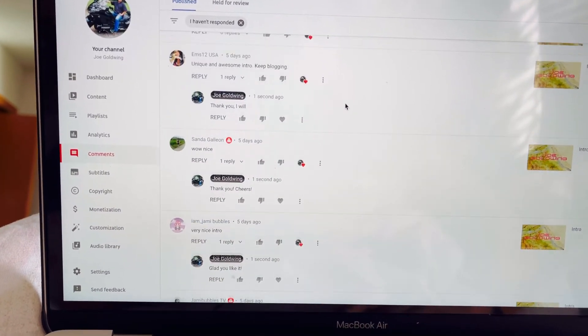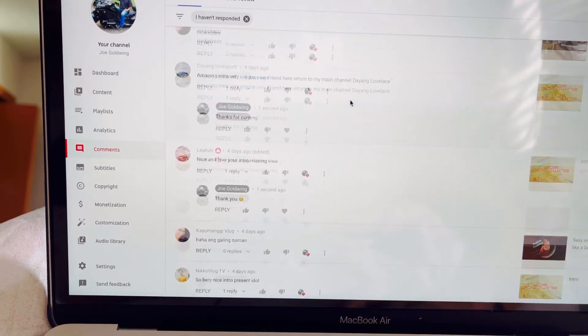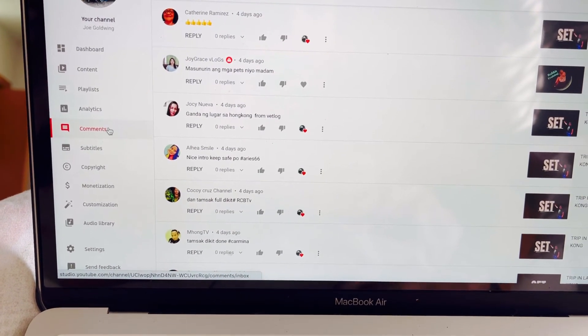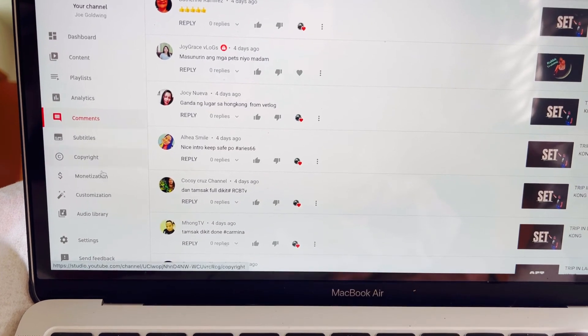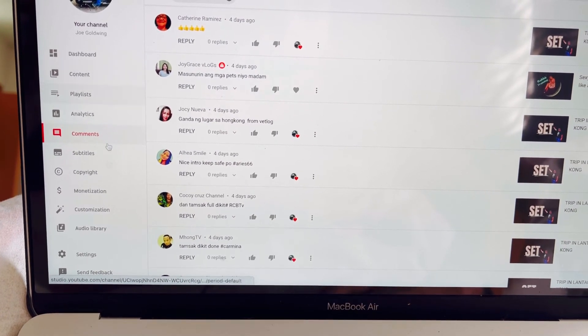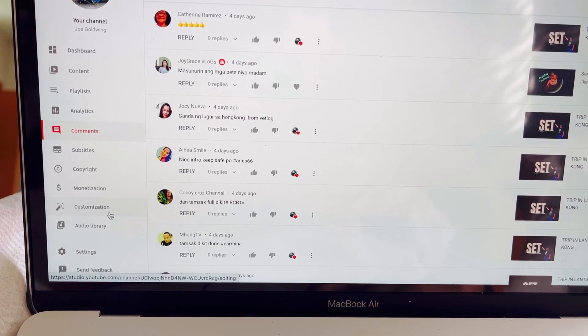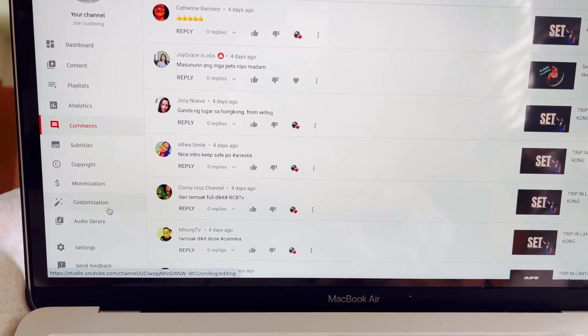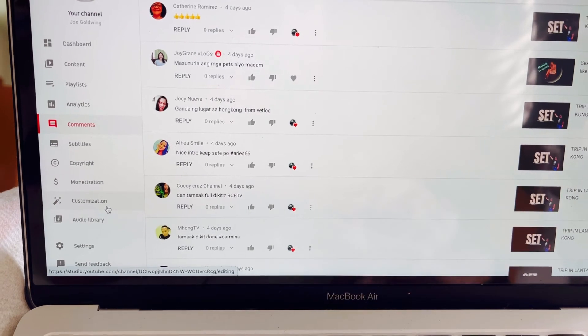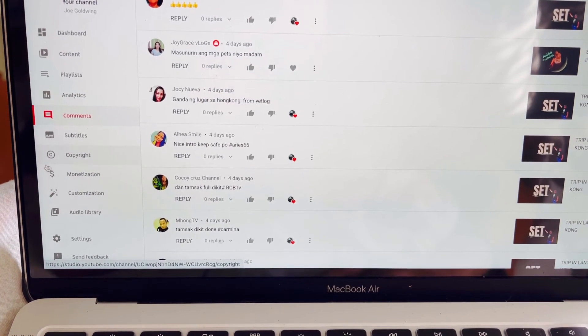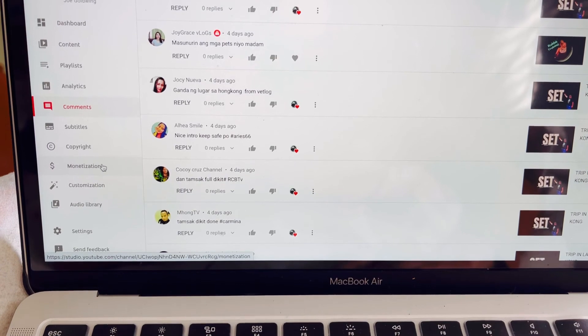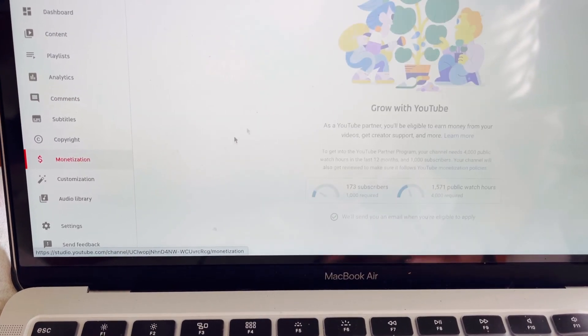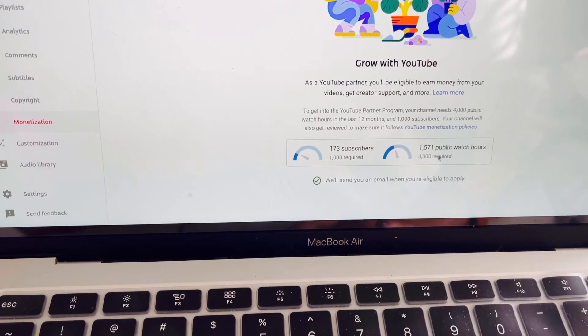You can just play around here, comment, dashboard, content, and for those who are still looking for their, I mean like checking their WH, you can just search here on this part. May dollar signs siya. Dito lang po kayo magse-search. And then monetization. Let me see. Madame in the show, 1,571.